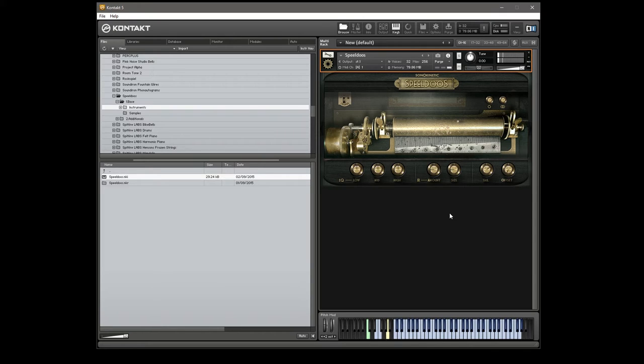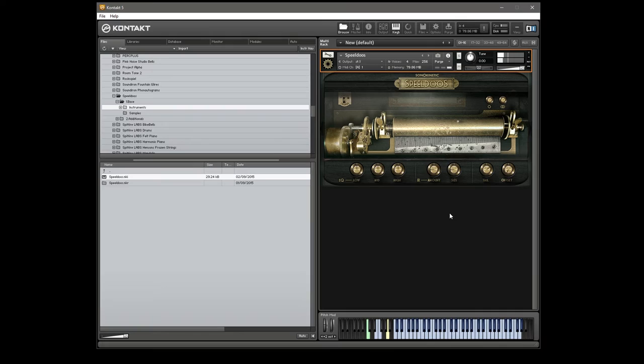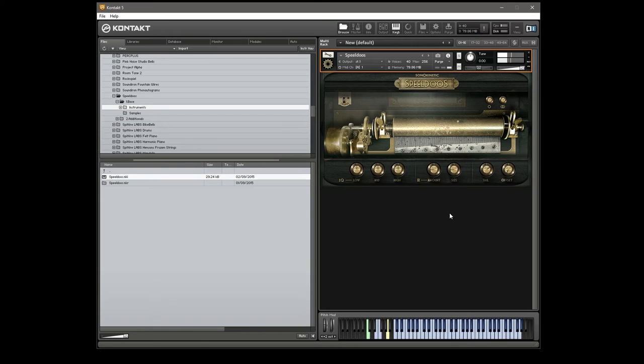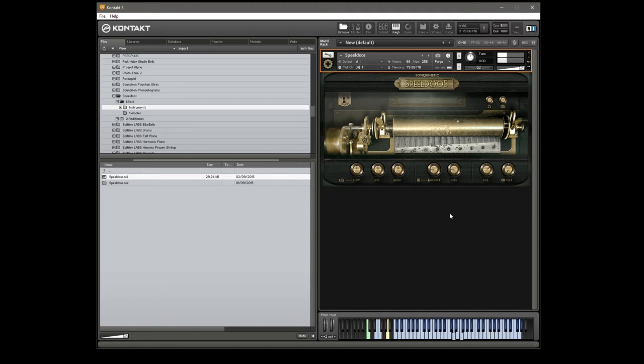I'll have to excuse my playing, I'm not a particularly good keyboardist or a music box player, but it is a very nice little library. I'll give you an idea of the round robins here.